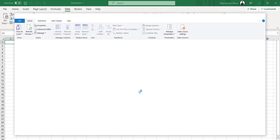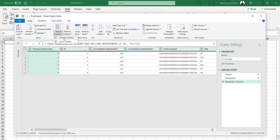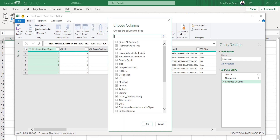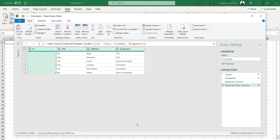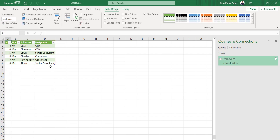Clicking 'Transform Data' opens the Power Query editor, where you can select only the columns you need. Click 'Choose Columns', then uncheck everything and select just the columns you require — in this case four columns. Click OK, and you'll see your filtered data. Then click 'Close and Load', and the data from your SharePoint list will now appear in the Excel file.